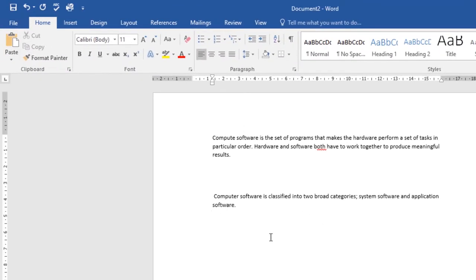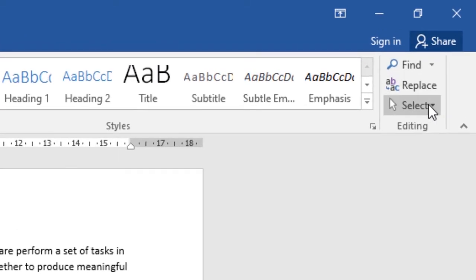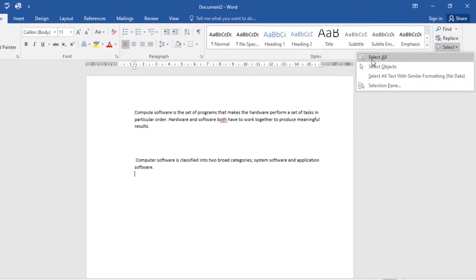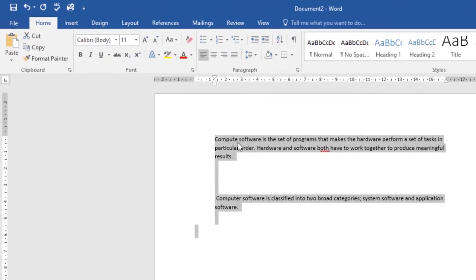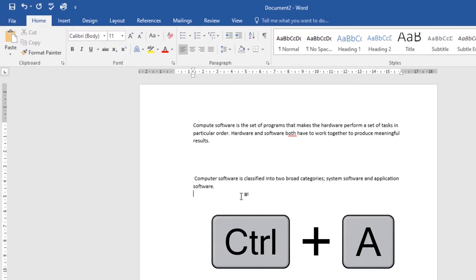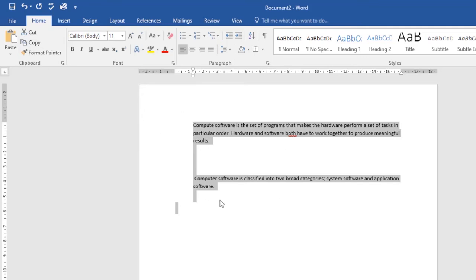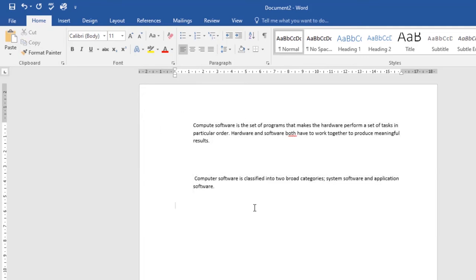If you want to select everything in your document, no matter how long it is, go to the Home tab, click Select, then choose Select All and all the text in your document will be selected. You can also use the keyboard shortcut Ctrl+A, which will also select all the text in the document.